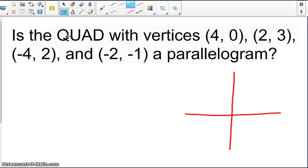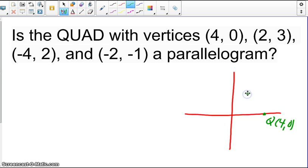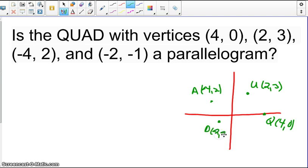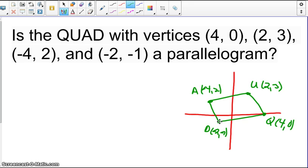Dealing with quadrilateral QUAD, we have vertices Q at (4, 0), U at (2, 3) somewhere in the first quadrant, A at (−4, 2), and D at (−2, −1). If we draw that, will this form a parallelogram? We could prove both pairs of opposite sides are congruent using the distance formula, or we could show both pairs of opposite sides are parallel using slopes. Let's go ahead and do that method.